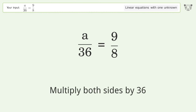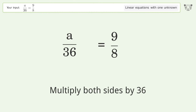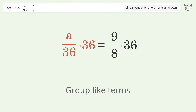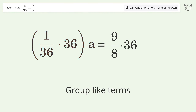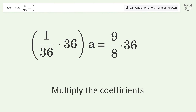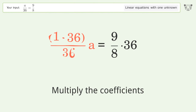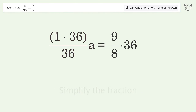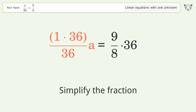Multiply both sides by 36. Group like terms. Multiply the coefficients. Simplify the fraction.